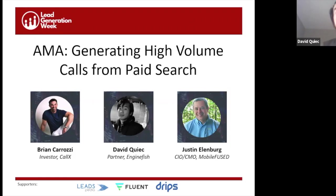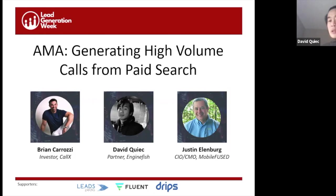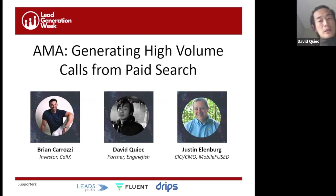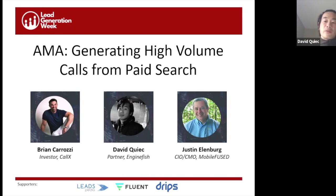This session is about generating high volume calls from paid search. We're using an AMA — Ask Me Anything — format. I'm honored to be with a very experienced and talented group: Brian Karosi from Collex and Justin Ellenberg from MobileFuse. Together we've probably spent more than 20 million in marketing dollars on paid search, all with a good ROI.